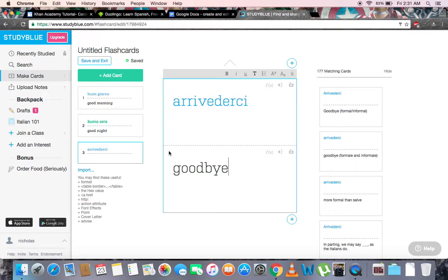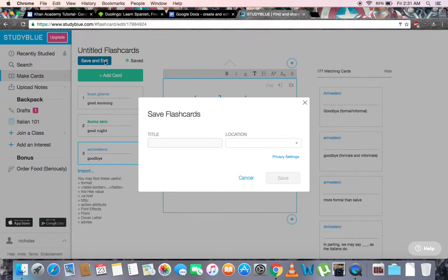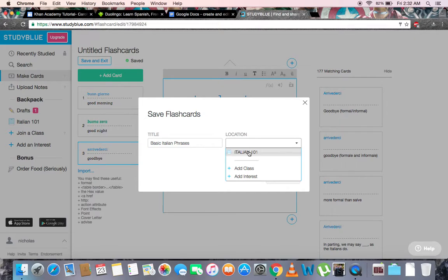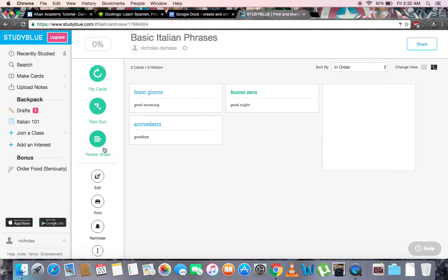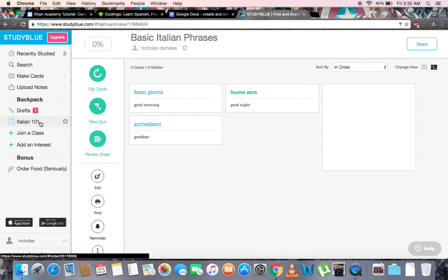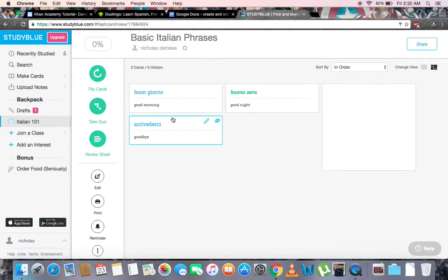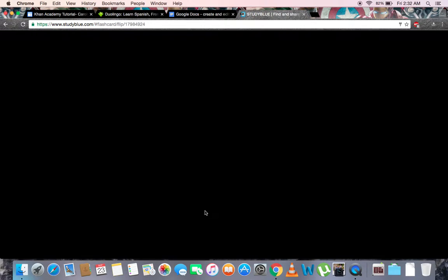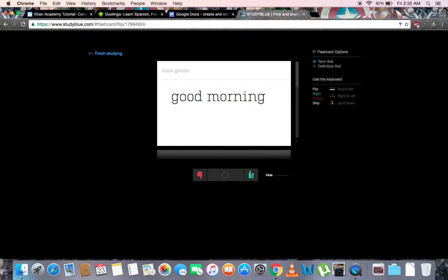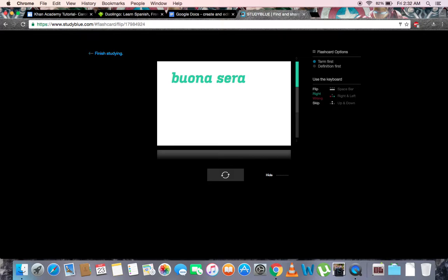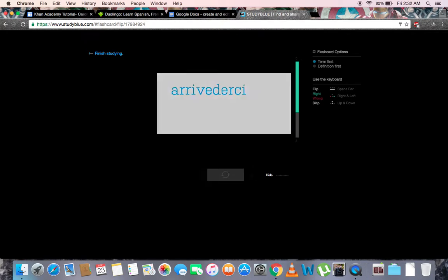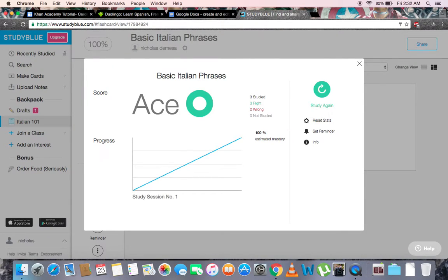Now, once you're done making all the cards that you need, simply click the Save and Exit button. A menu will pop up prompting you to give a title to all your cards. Here, we'll put Basic Italian Phrases and place these flashcards in our Italian folder. Now we just have to go to our Italian 101 backpack and see that it's here, along with some changes that we made. Let's try. A hundred percent — great job.